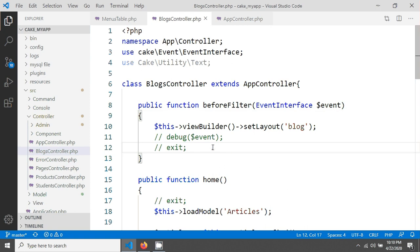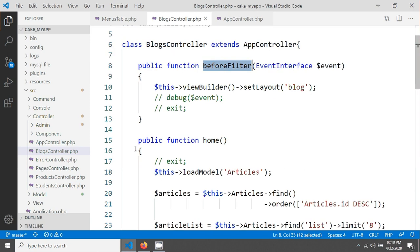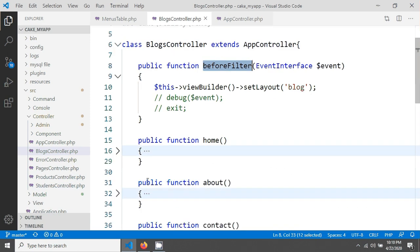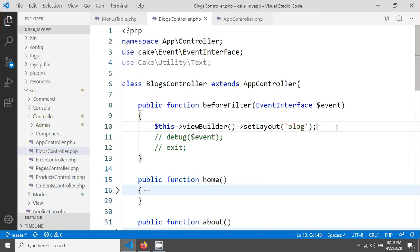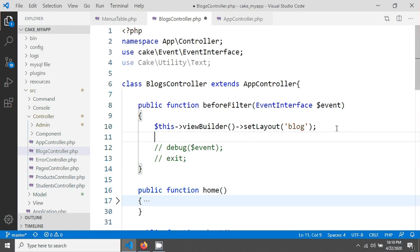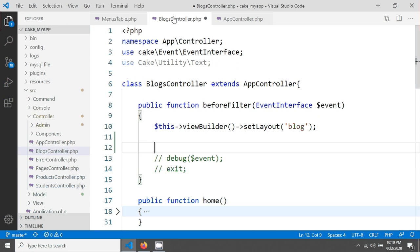This beforeFilter event fires before all actions — before the home action, about action, and any other action. So this method will be fired before those actions execute.